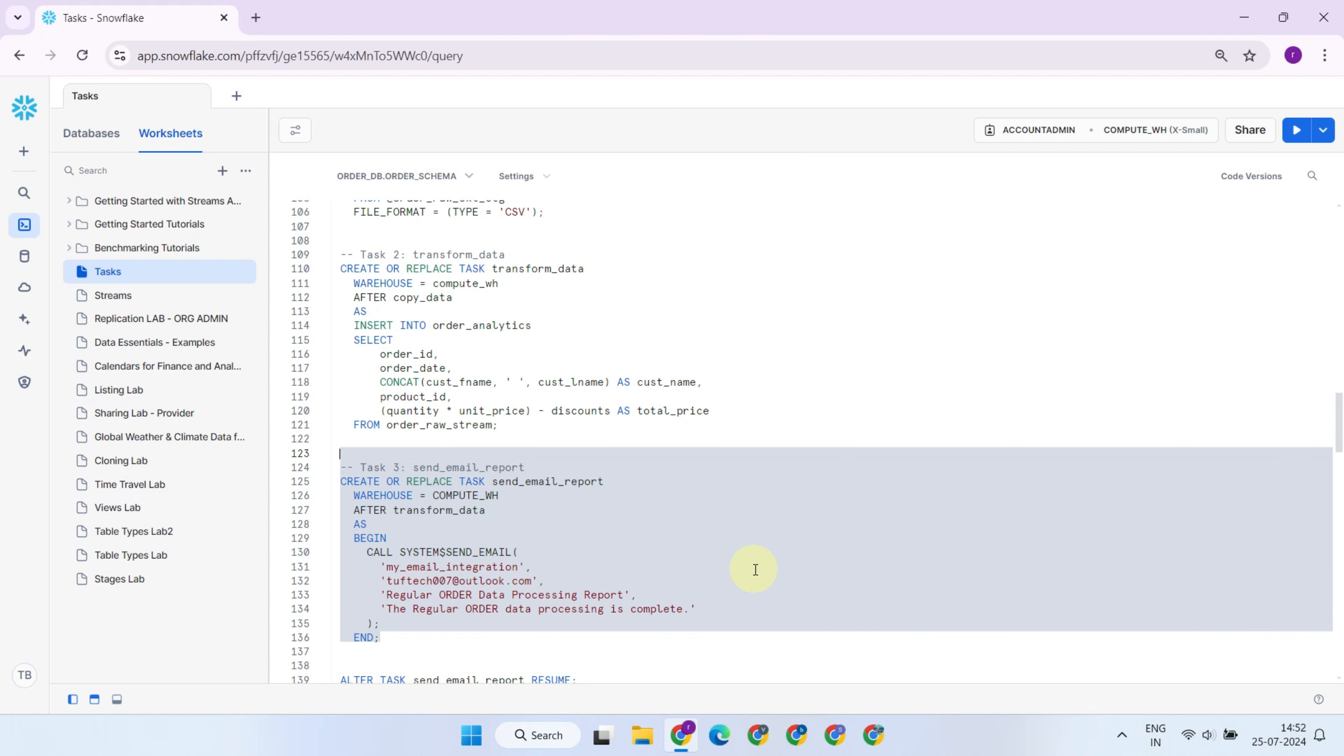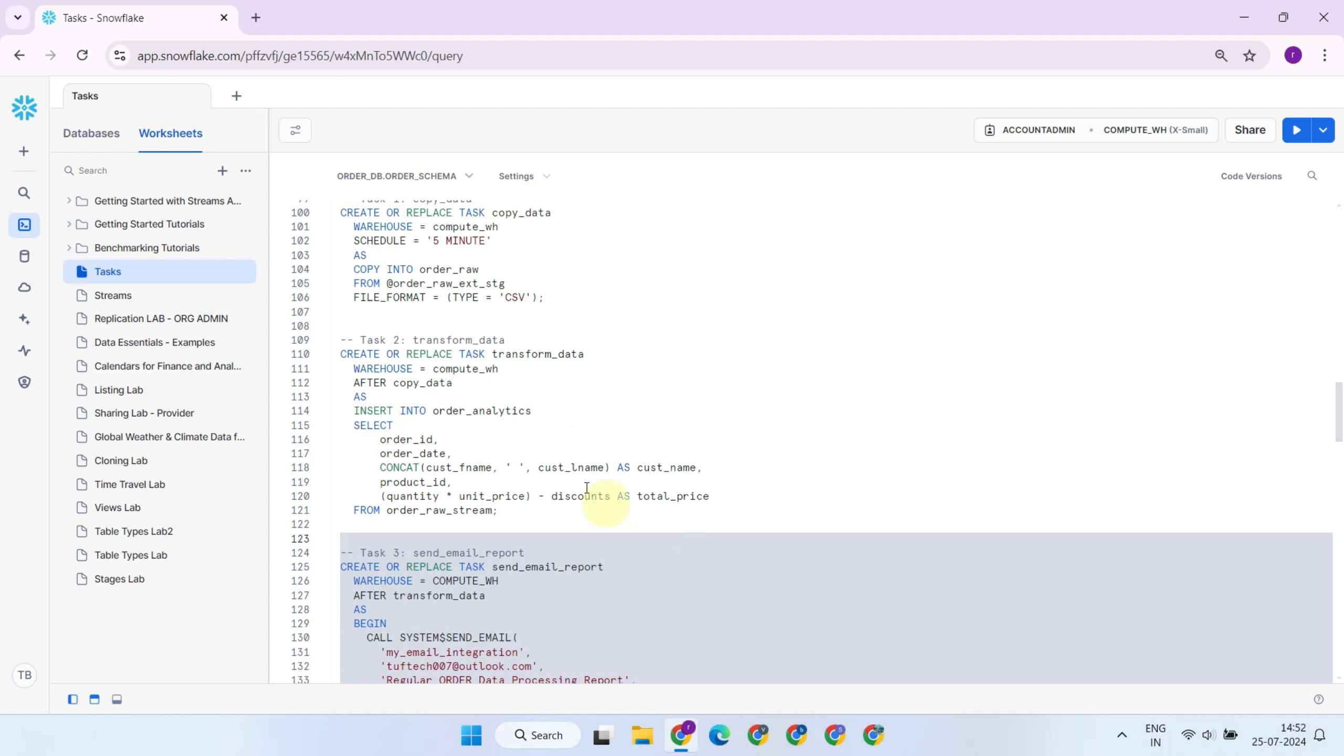Each task can be set to start only after the previous task is completed successfully, ensuring a smooth and reliable workflow. To chain tasks, you use the after clause in the create task statement.